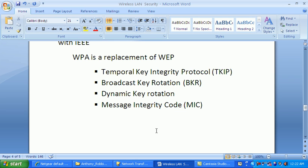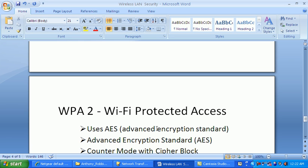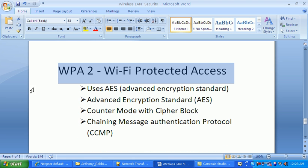A few years later, weaknesses were found in WPA, and the Wi-Fi Alliance introduced WPA2. WPA2 is not simply an upgrade of WPA — it is a completely new approach to wireless security programming. WPA2 uses AES, Advanced Encryption Standard, and uses CCMP, Counter Mode with Cipher Block Chaining Message Authentication Protocol.